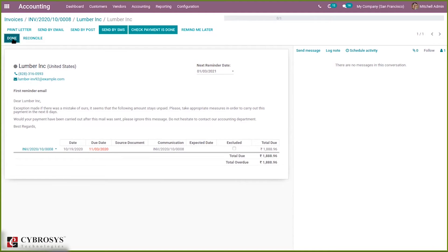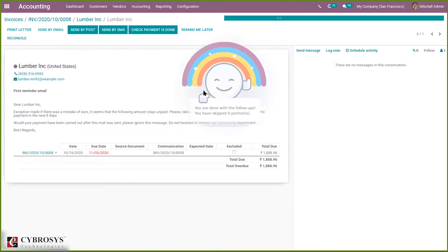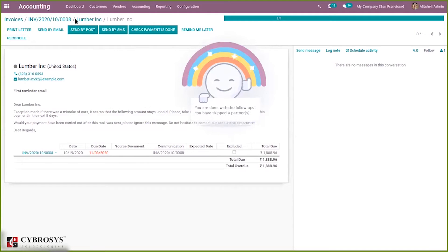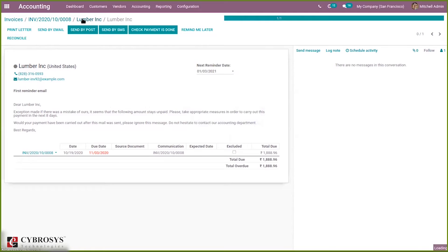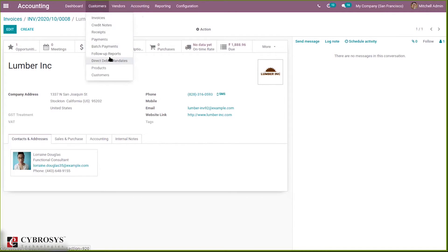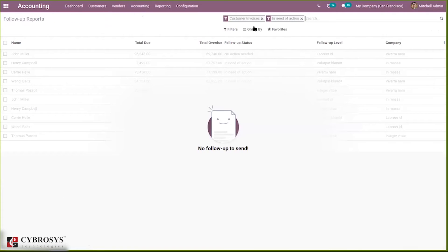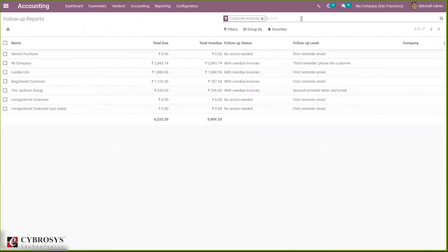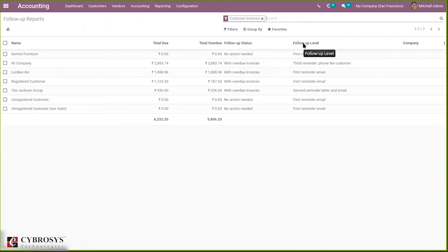When you click Done, you can see you are done with the follow-up. Coming back to the follow-up reports list, you can see the customer with overdue invoices and the follow-up level showing First Reminder.